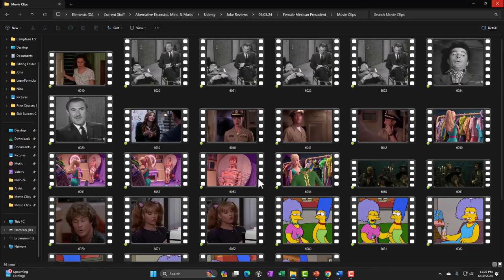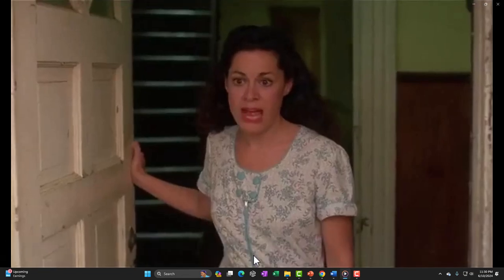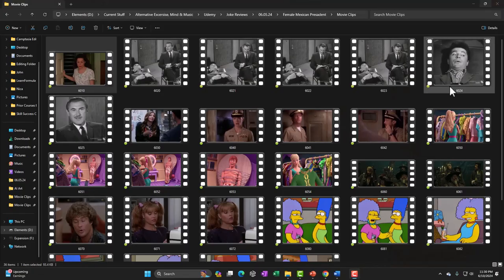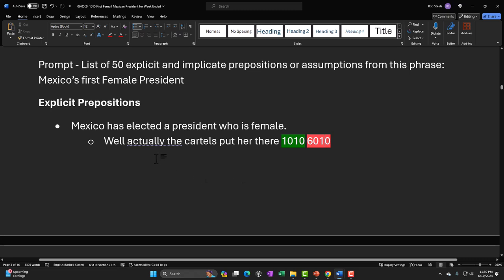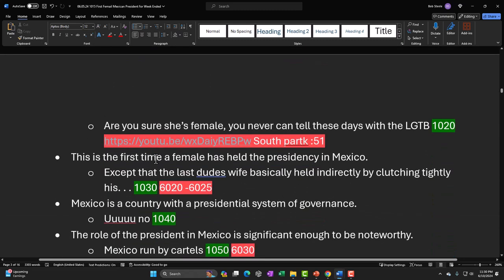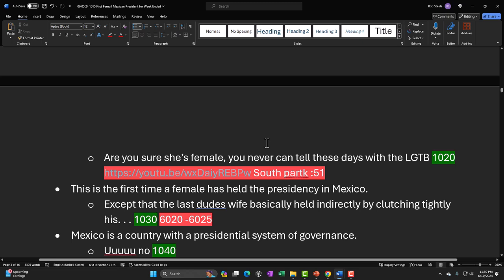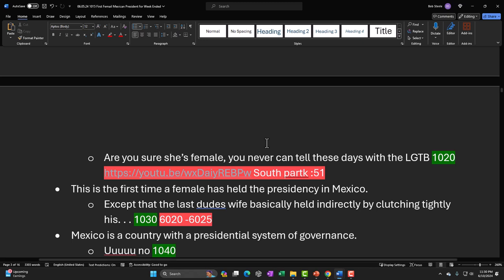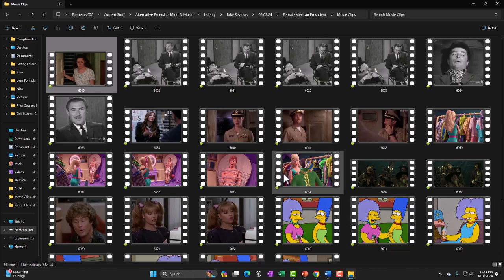That clip I found was from Goodfellas — I couldn't find anything great with that particular search, but I was thinking if she's the head of the cartels, then 'you look like a gangster' could fit. Then for the joke 'are you sure she's female?' — questioning the premise — we've got all kinds of things these days with this issue of 'what is a woman?' and so on, which you might search for in clips.